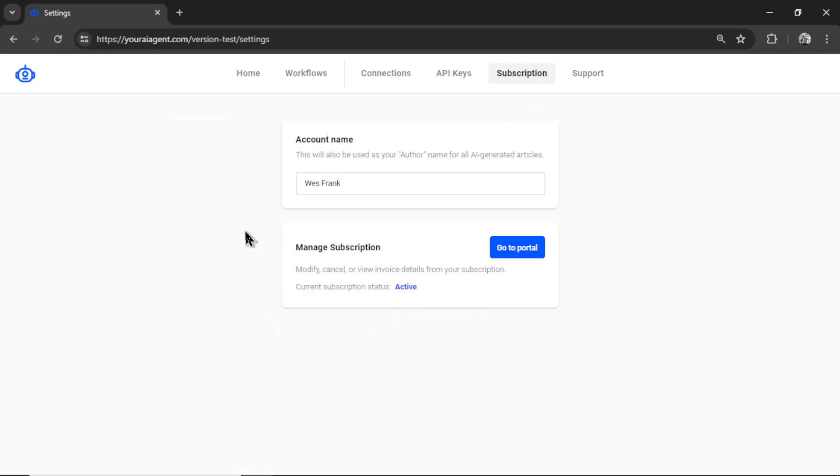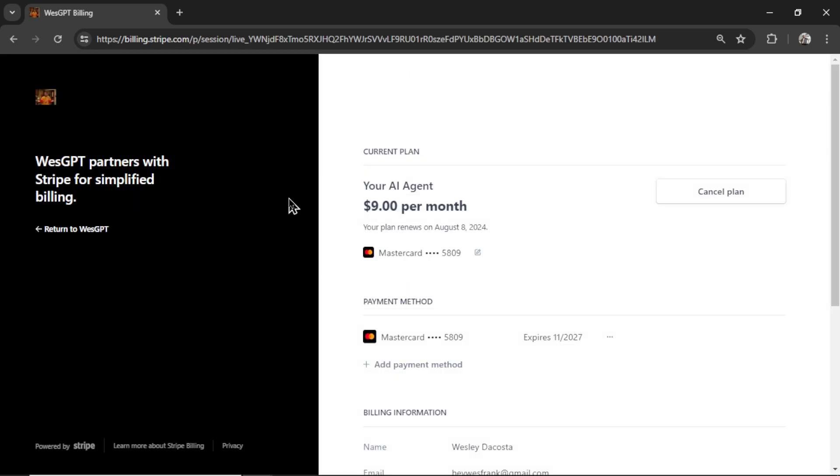If you don't have an active subscription, it will say subscribe. Mine says go to portal. It will take you to a secured Stripe checkout page.